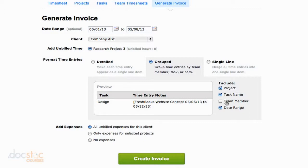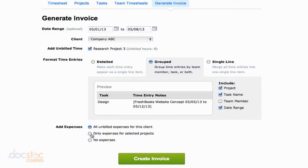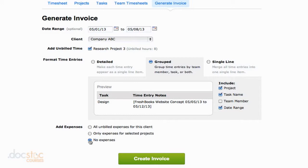I'm going to choose the grouped method without team member included for this example as I think that's probably the most common way to do this. And then down here at the bottom, if you have any unbilled expenses, you can have them automatically added to this invoice. Everything's automatic here in FreshBooks. It all links together. It's great. You could only add expenses for this project, which is probably what you want to do. Or you could say, you know what? I bill them all at once for their expenses at the end of the month. This is just for the time we spent this week. In this invoice, I don't want to include any expenses. But like I say, I think only expenses for selected projects is probably the best way to go.